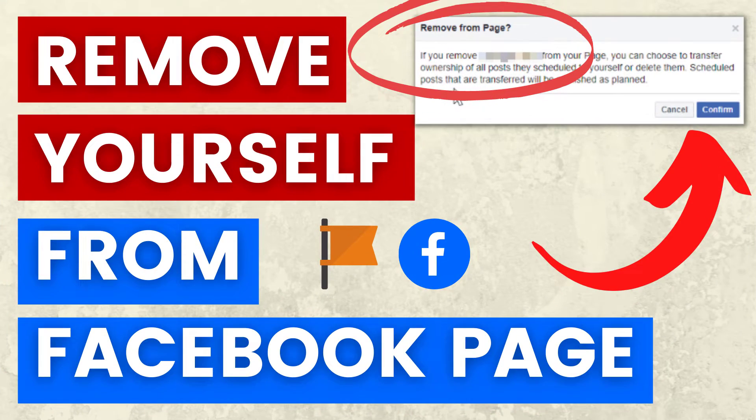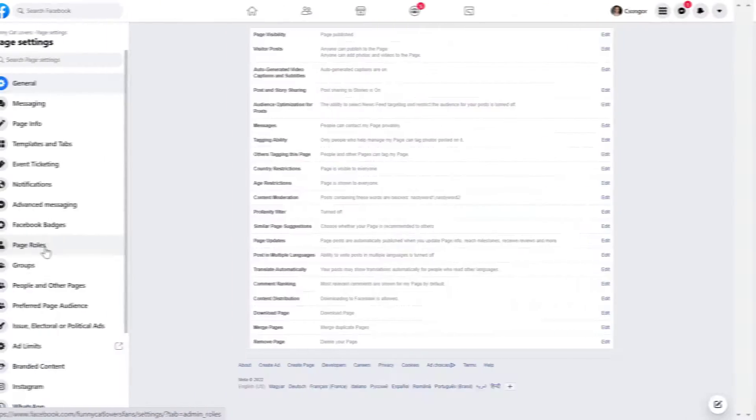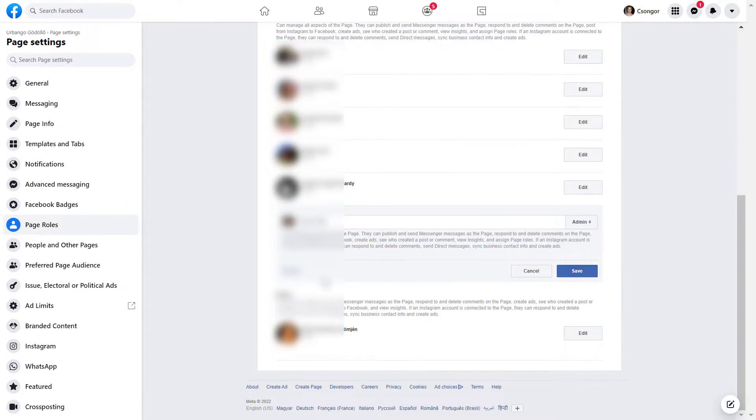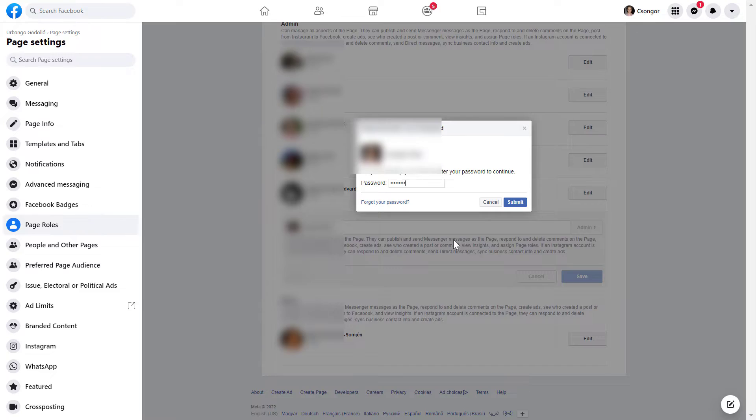Hey everybody, in this video tutorial I'm going to show you how to remove yourself from a Facebook page.